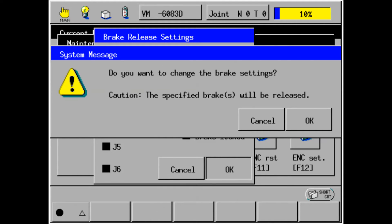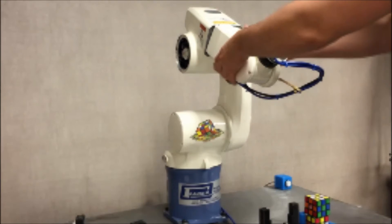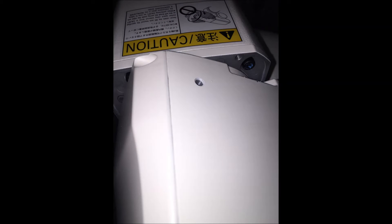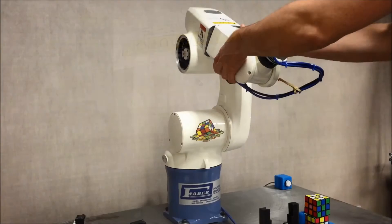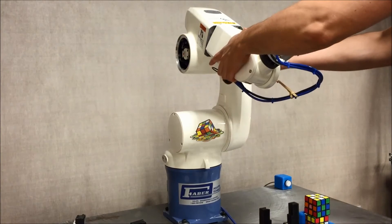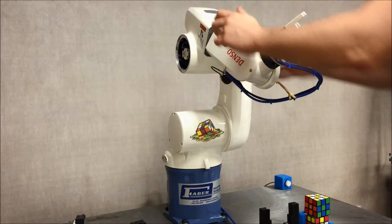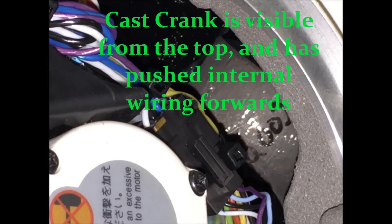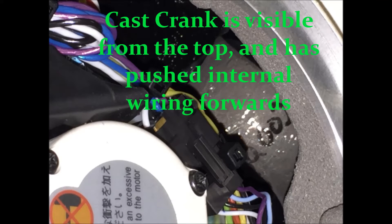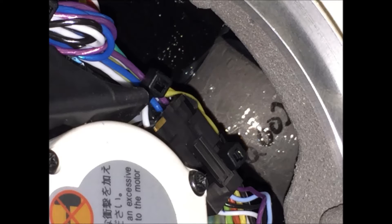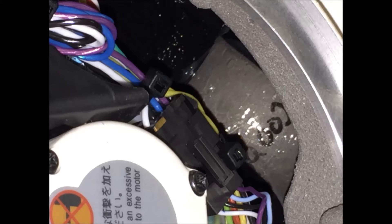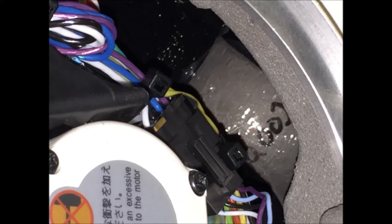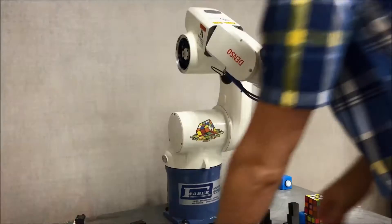Once you've removed the brake on the fourth axis, go ahead and rotate the fourth axis just far enough to expose the hole required to mount the cal set bolt. If we take a second look inside of that access hole in the second arm cover, we'll see that the crank has now come into view and is actually pushed past the internal wiring. This is what this should look like, and not the other way around. If you have any questions on this, please consult the maintenance guide, or contact your local Denso distributor.